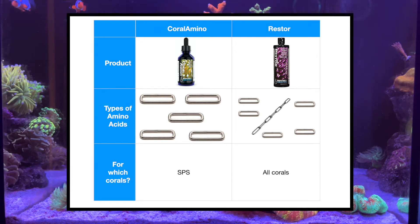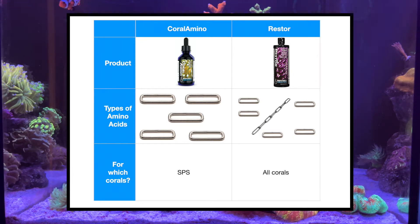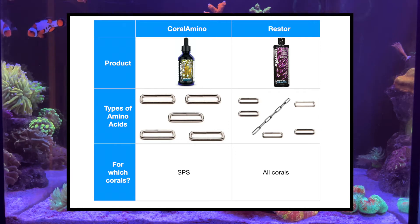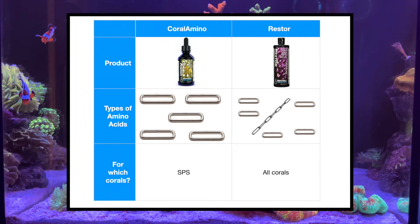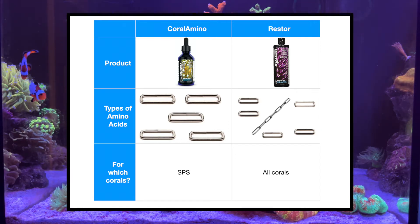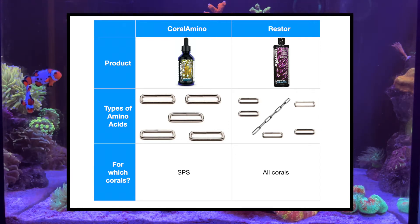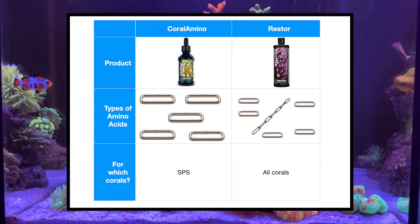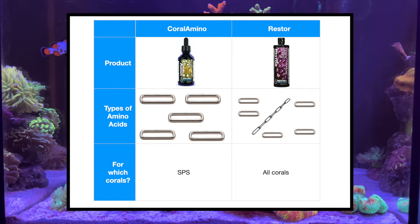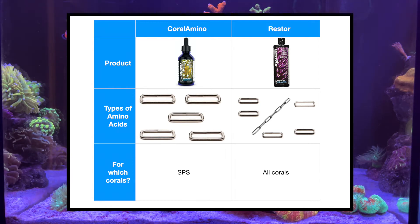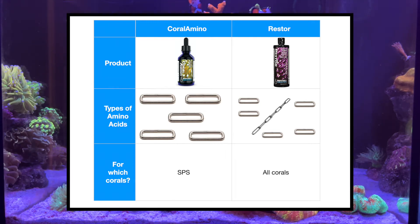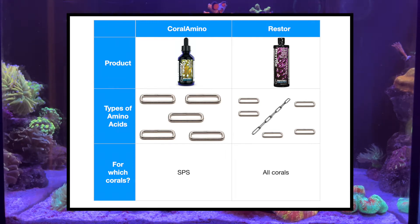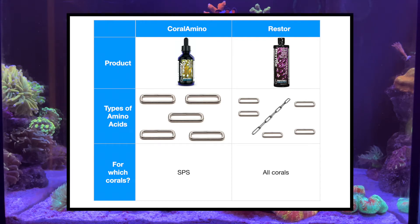I was watching a Q&A with Jeremy from Brightwell and he mentioned that Restore was developed so that if you wanted a mixture of both forms of amino acids, you'd have one bottle containing both forms, which would be useful for your corals.